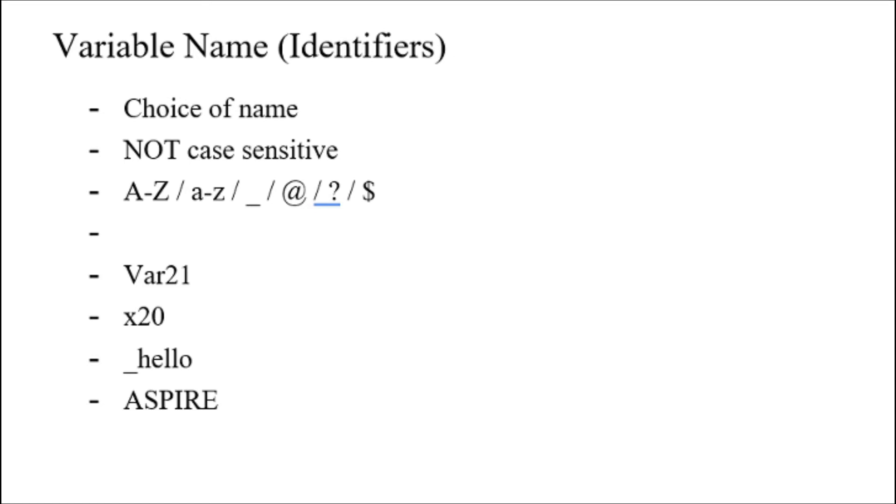It's simple as that. In MASM, it is not case sensitive, unlike in other programming languages such as Python or C where variable names are case sensitive. In MASM, they are not case sensitive.